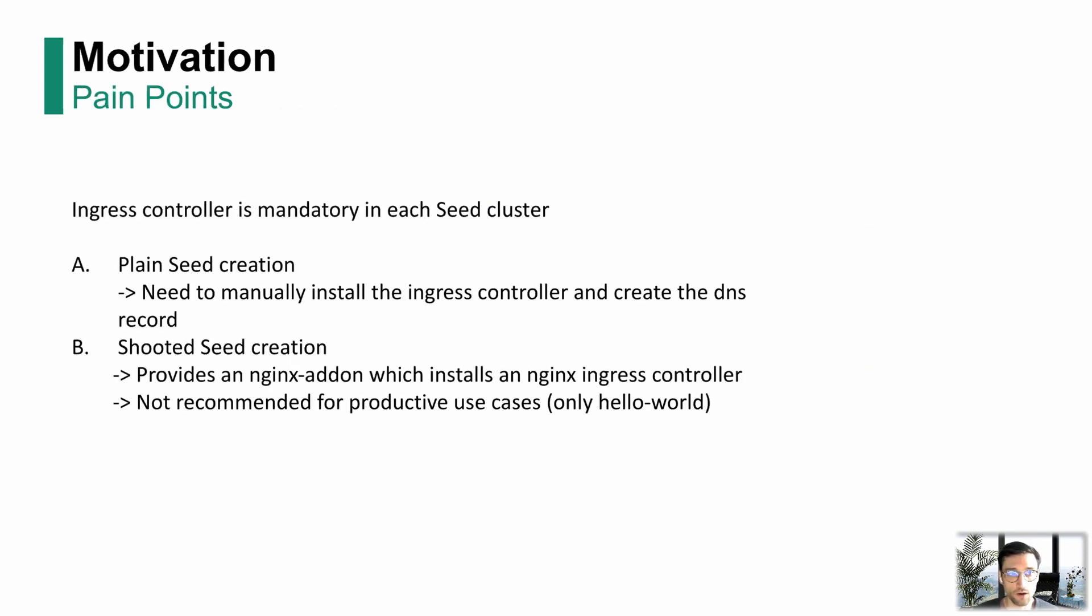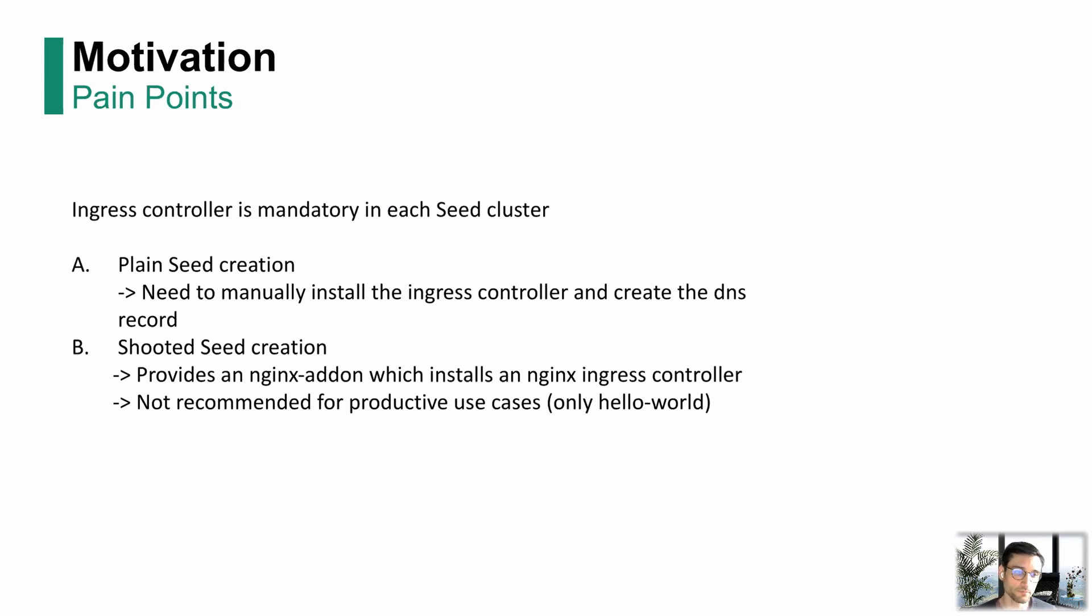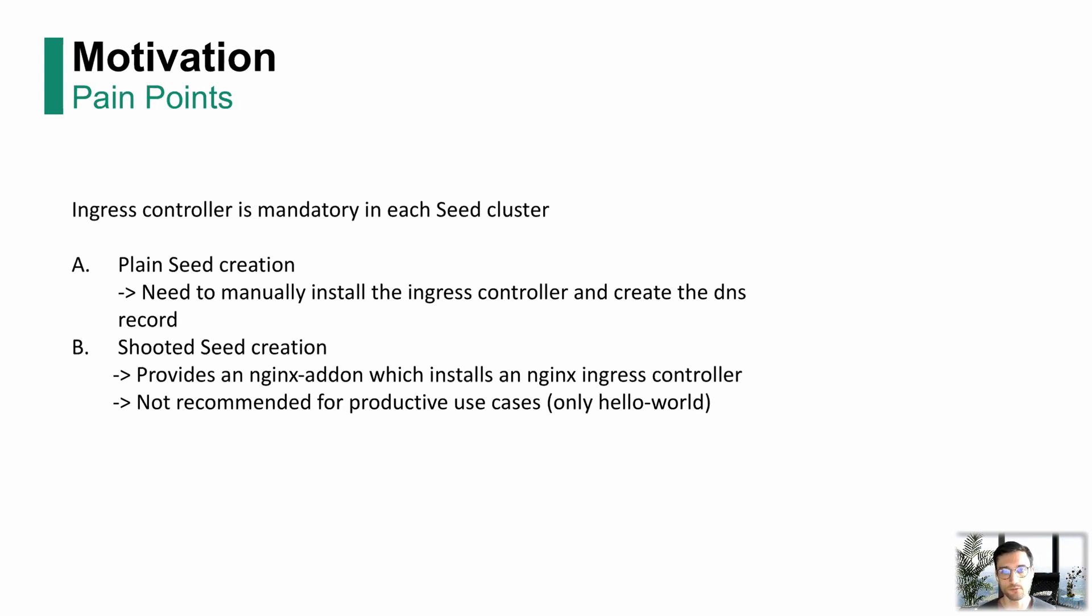Now we go over to what was our motivation for the change. We have two use cases or two pain points.